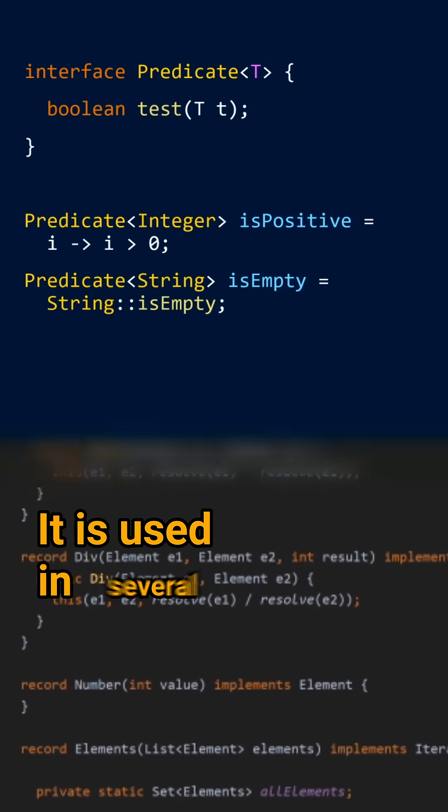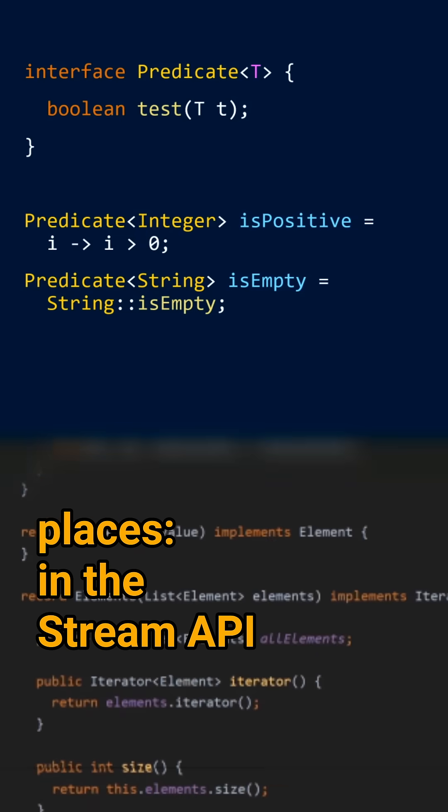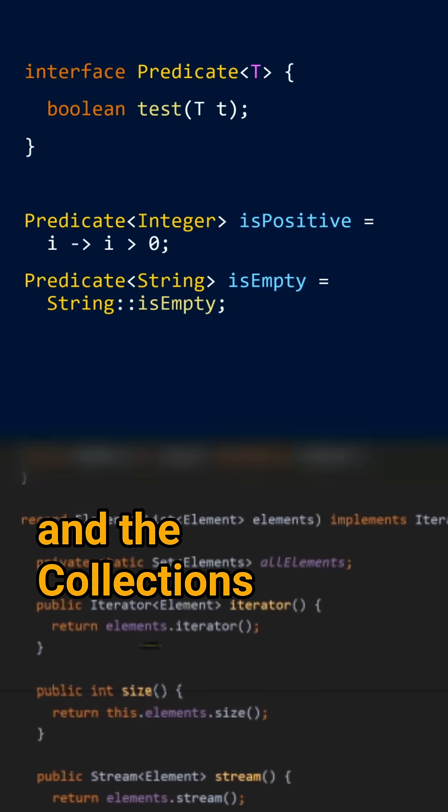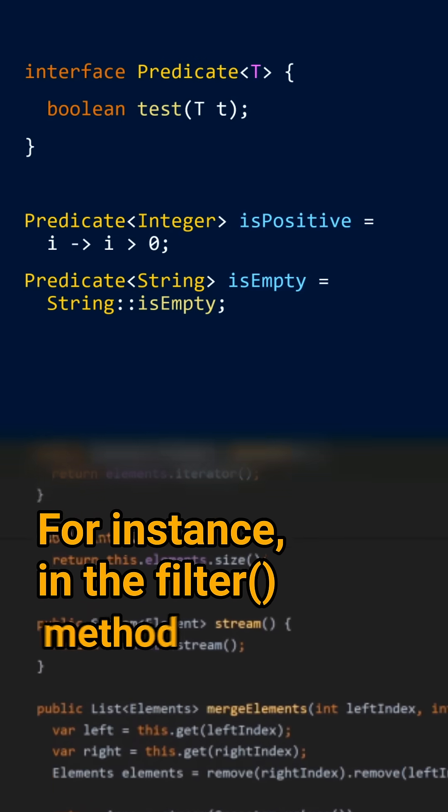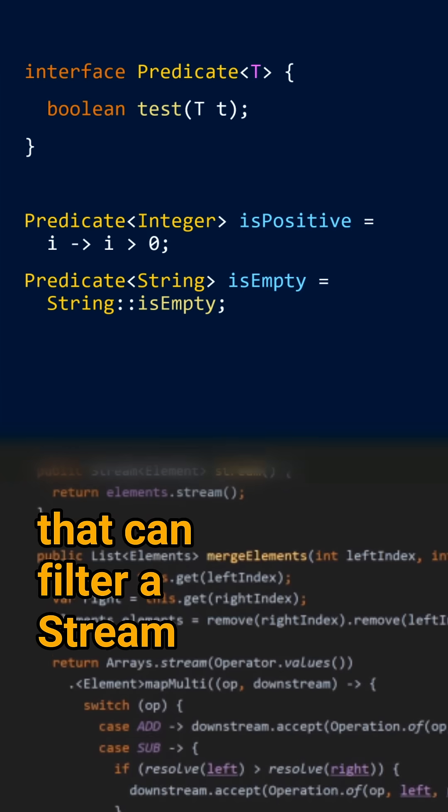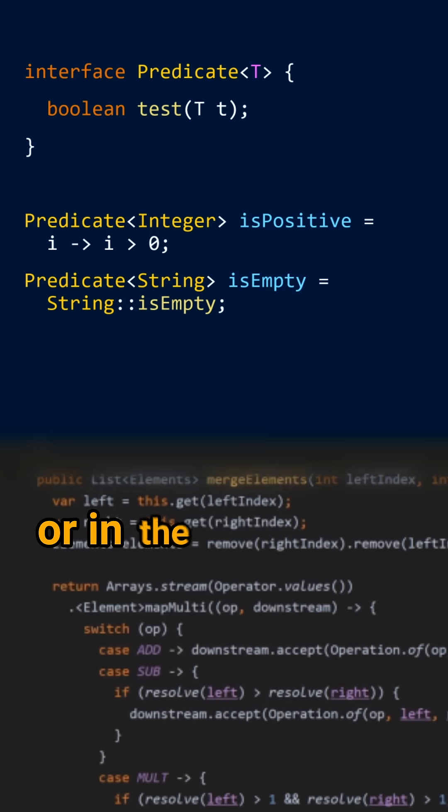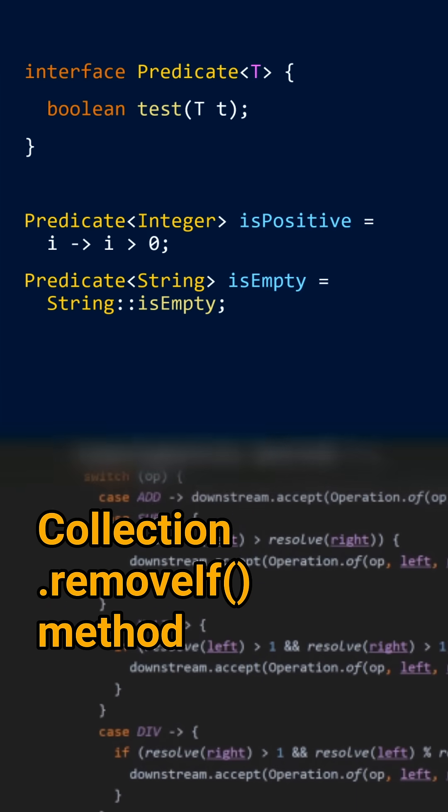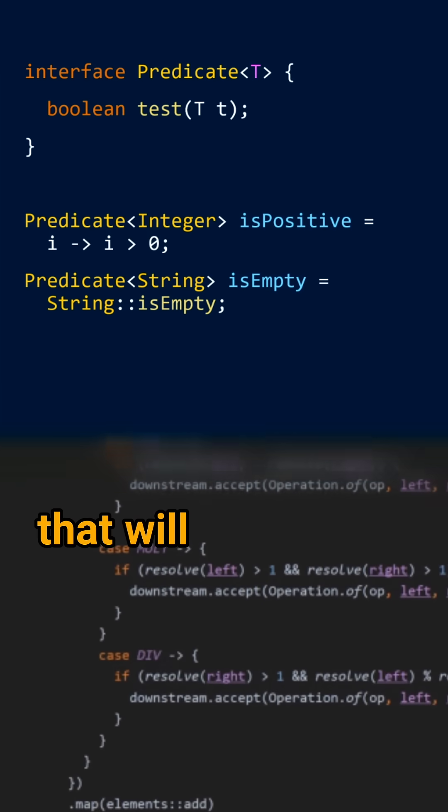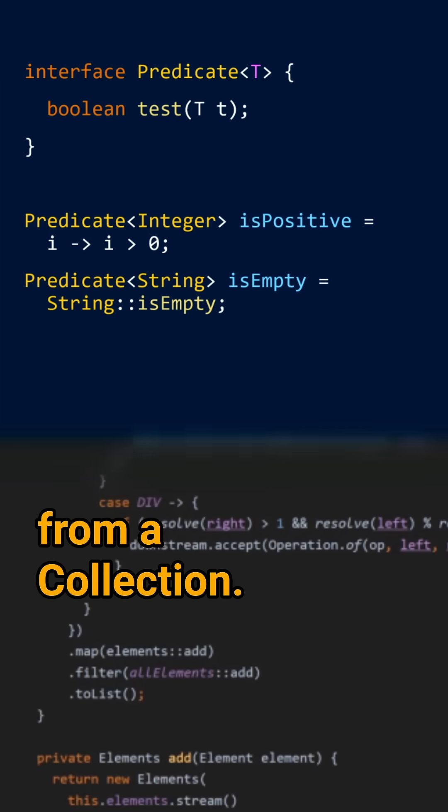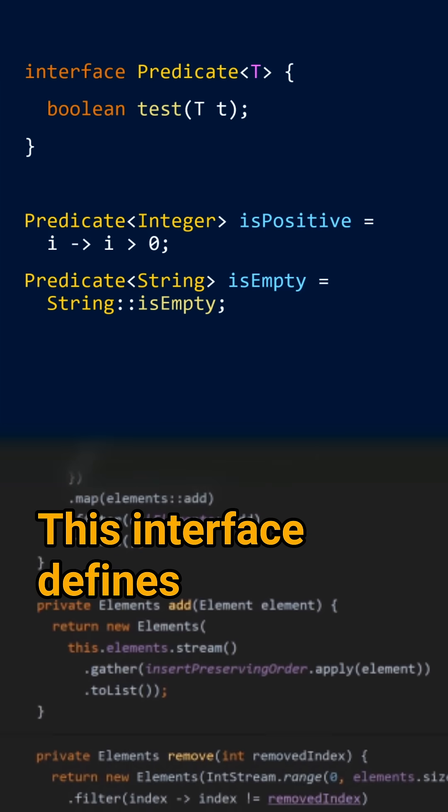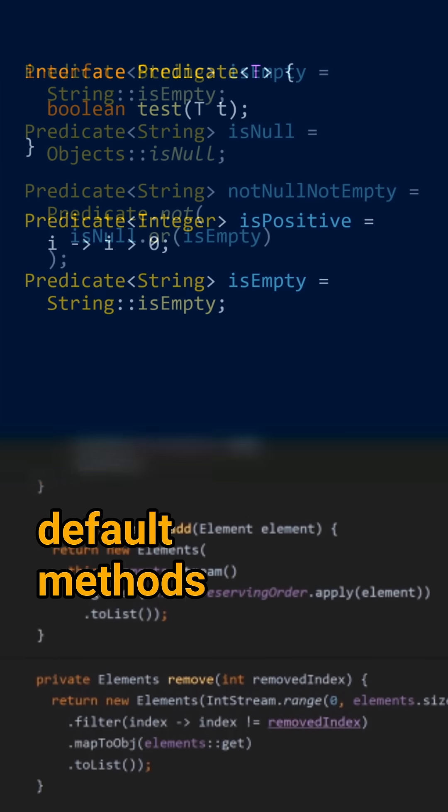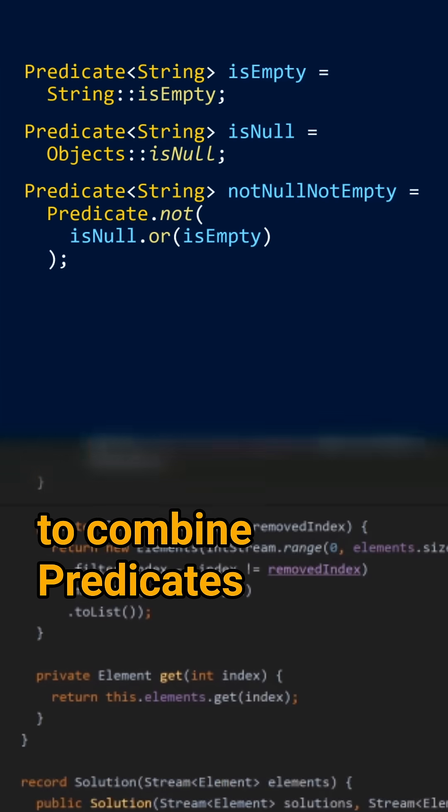It is used in several places in the stream API and collections framework, for instance in a filter method that can filter a stream, or in the collection.removeIf method that will remove elements from a collection. This interface defines default methods to combine predicates